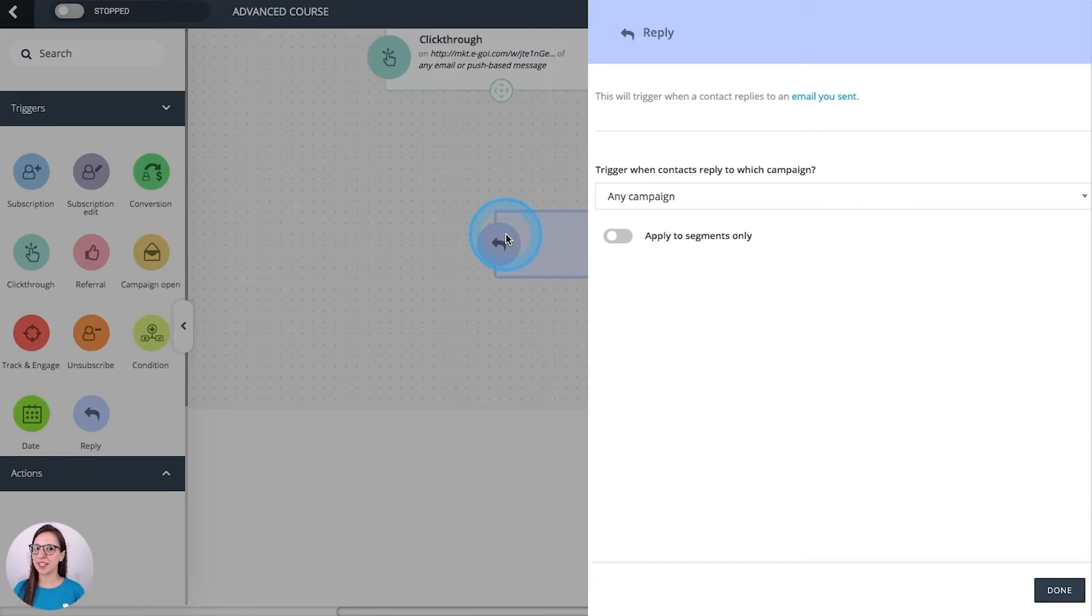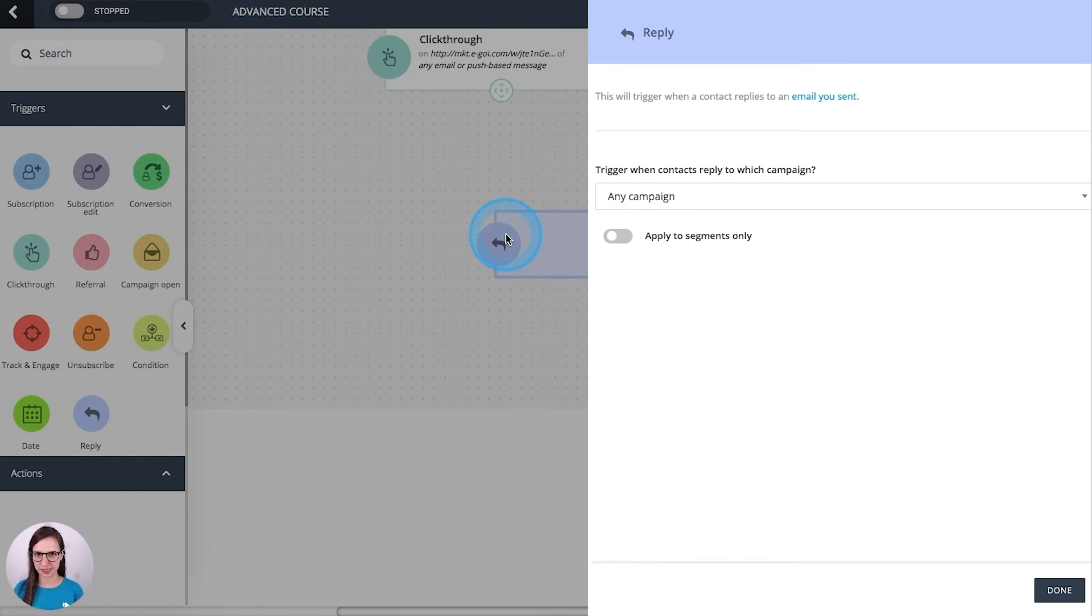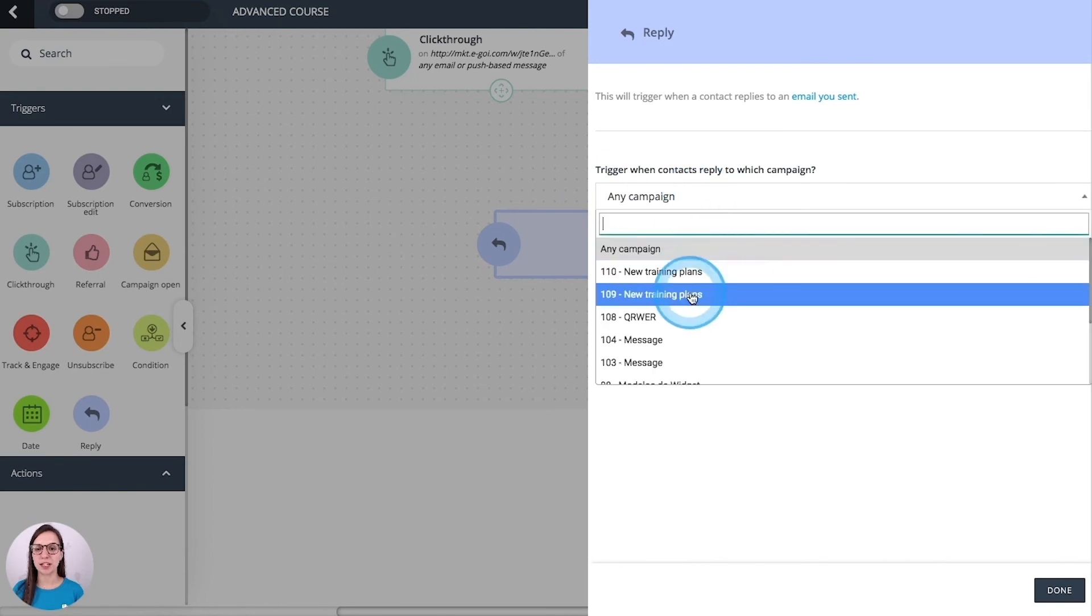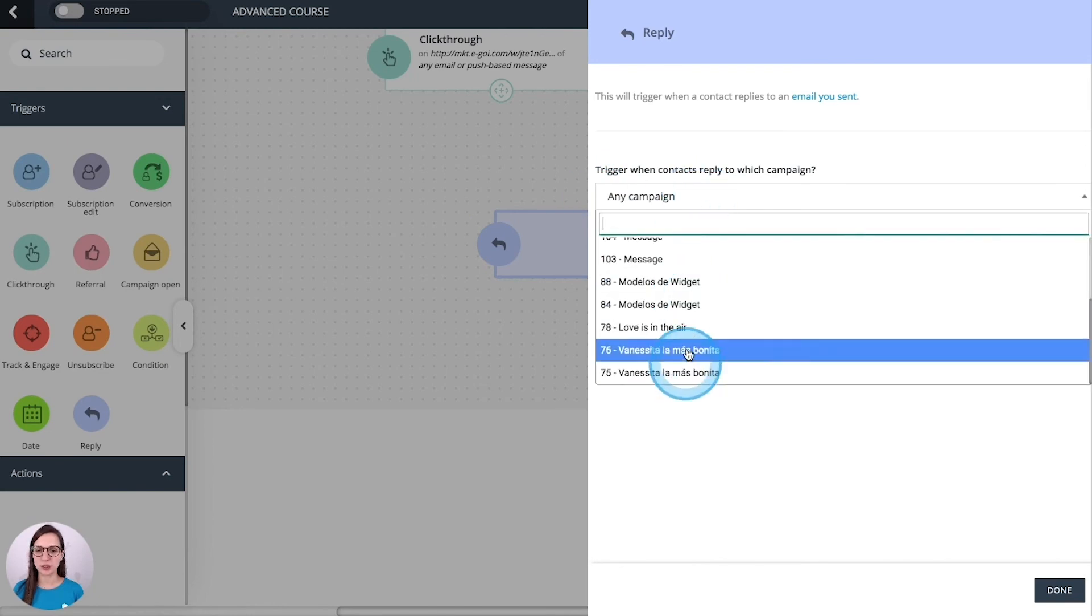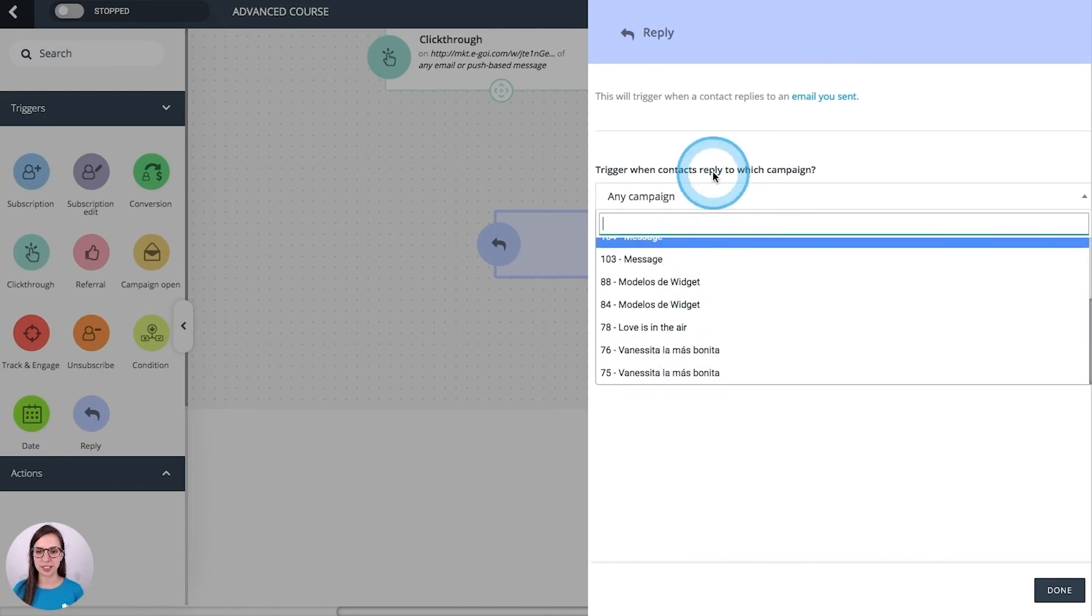Reply. This one triggers your automation when a contact replies to an email that you sent. Again, you can apply it to any campaign or one that you select here.